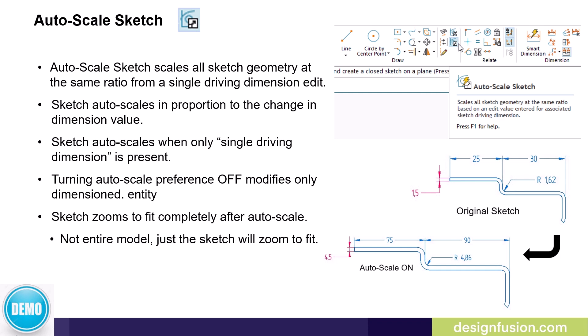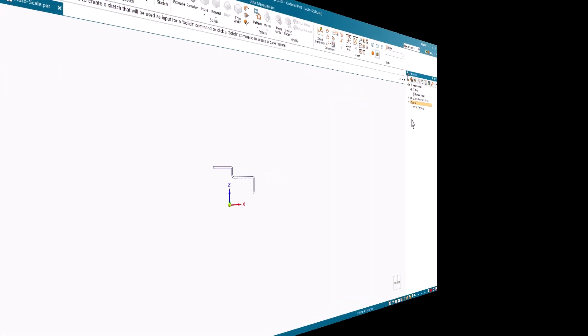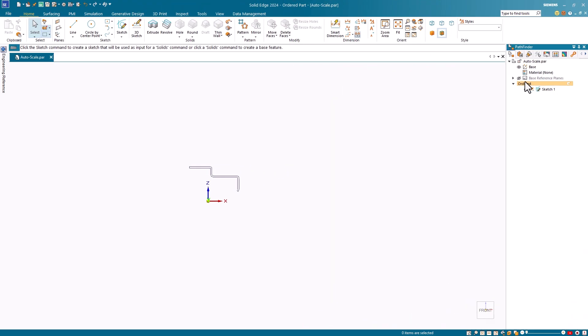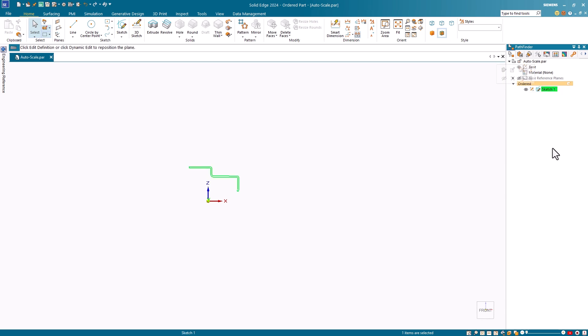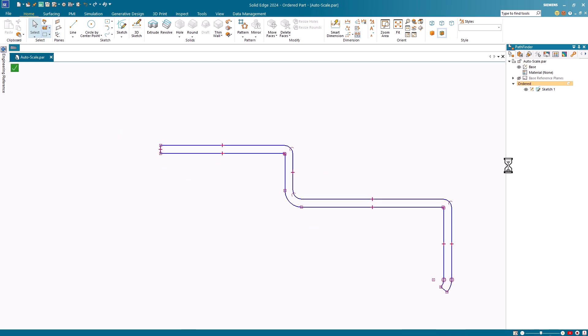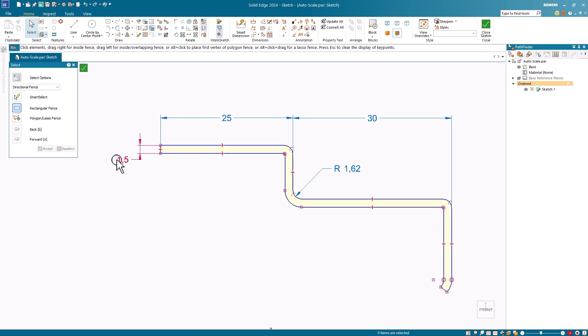Let's have a look at this in Solid Edge. I'm doing this demonstration in the ordered paradigm, but it can also be done in synchronous. I'll first edit into the sketch.